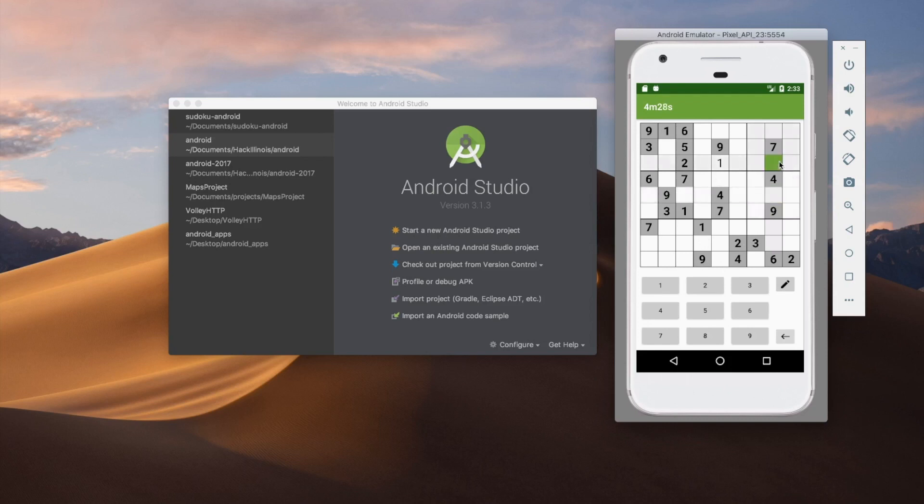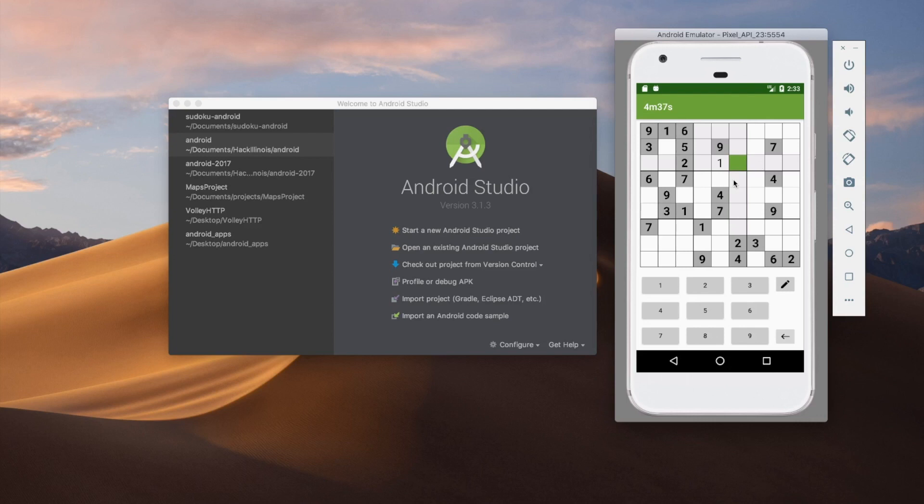And then also when we click, it highlights the entire group that this cell is part of and then also the row and column that it's part of. Other than that, we also have a timer up here just so the user can see how long they've been playing.